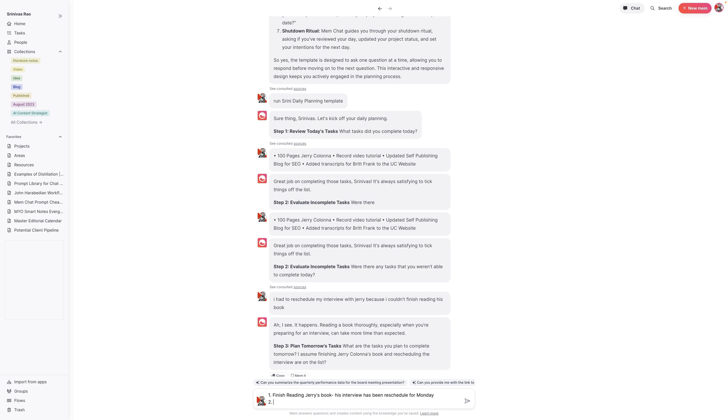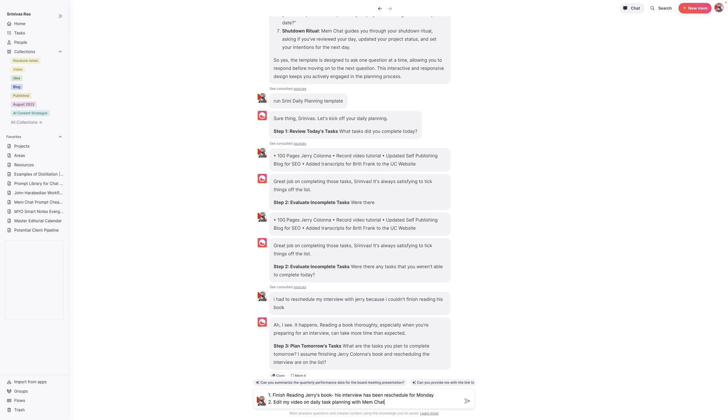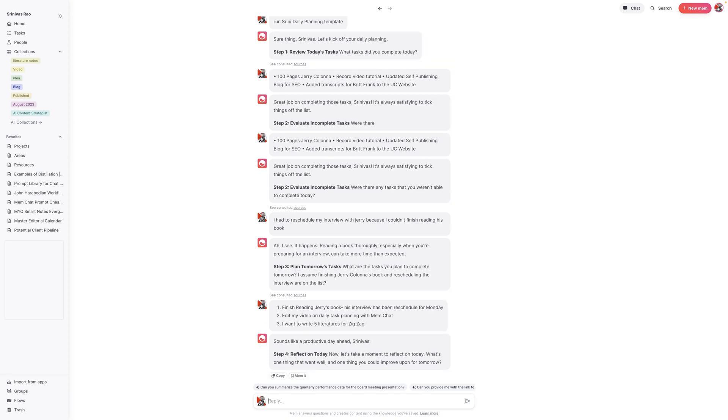Then I'm going to say two, I want to edit my video on daily task planning with Mem Chat. And then I'm going to tell it one more task just for the sake of this video, even though there are more, I want to write five literature notes for Zigzag, a book that I'm reading.